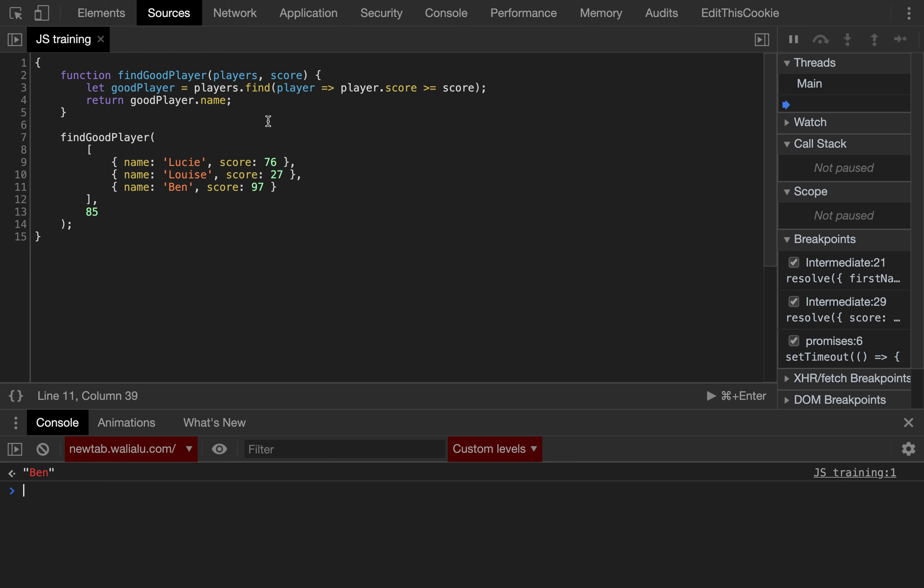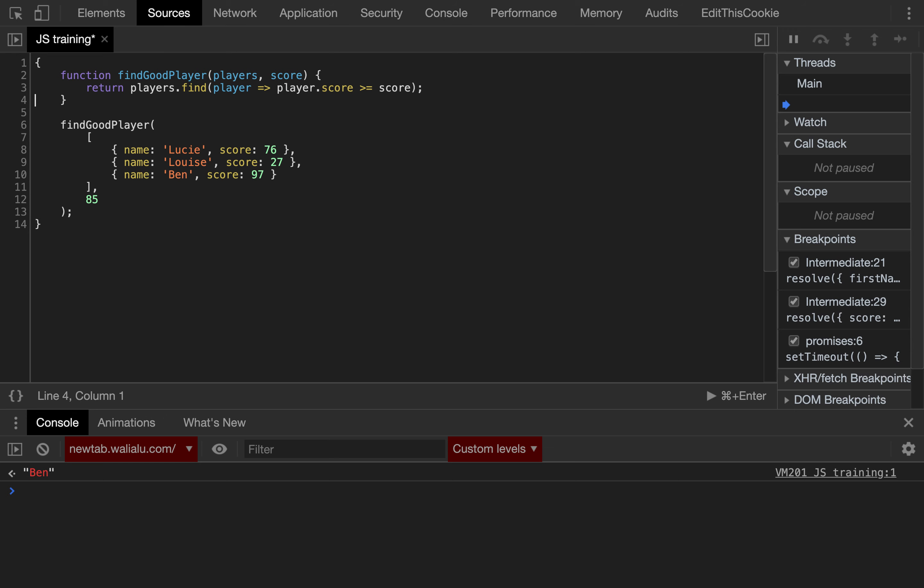There's a different way to approach that problem, which is we can directly return everything inline, so we can do return players.find, and eventually, because that will return an object, so that will return the first object matching the condition,